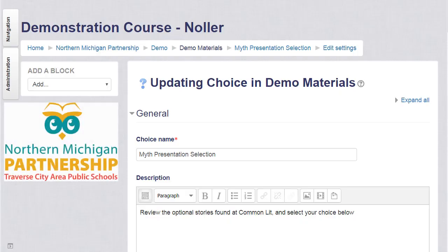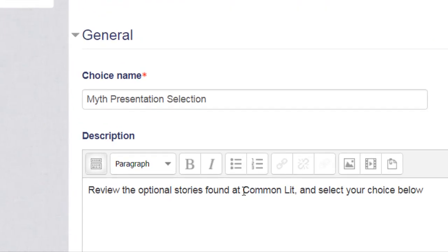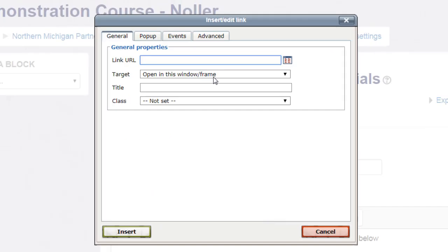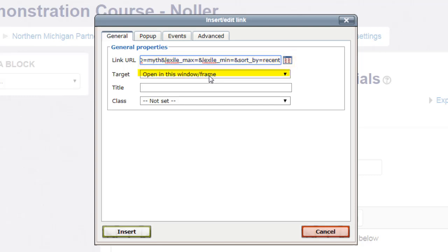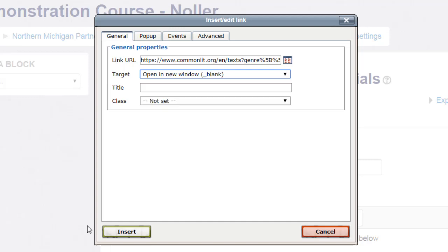I've created my question, but I want the students to use a resource online, so I'm going to create a hyperlink to this resource. I'll select Insert Link, paste the link into the Link URL box, and then I'm going to change the target from Open in this window to Open in a new window.